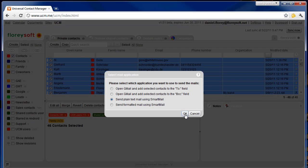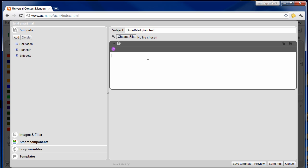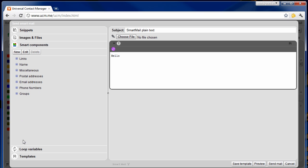Let's get started by sending out a plain text email using Smartmail. You can enter subject and body of the email and add a bunch of attachments. Everything should look familiar so far, but on the left hand side you will find all the smart components you've been waiting for. You can manage reusable text snippets, images and files that you may want to add to your mail, and a number of smart components that will allow you to create truly personalized emails.